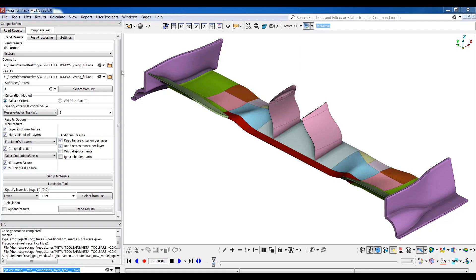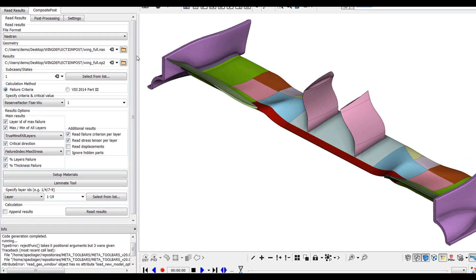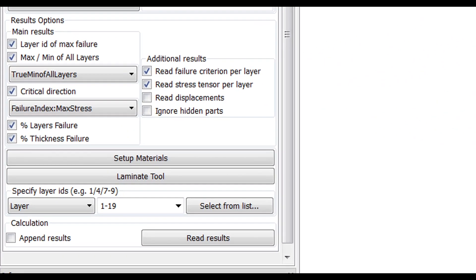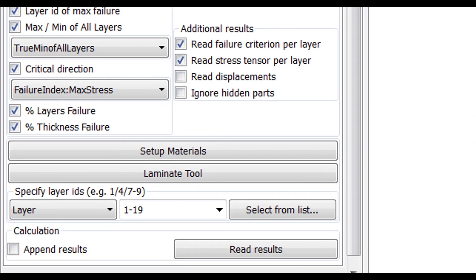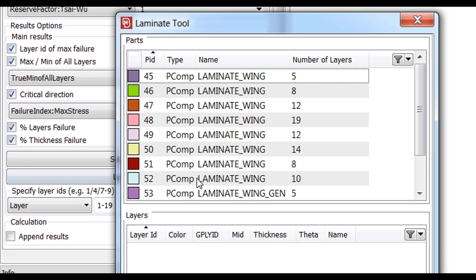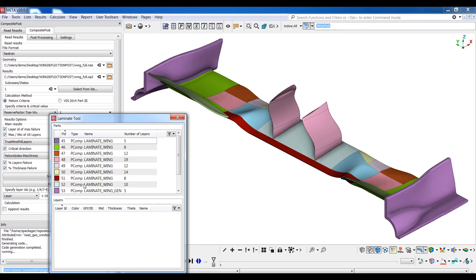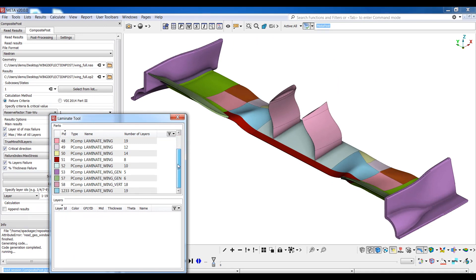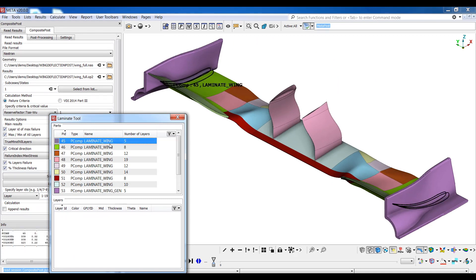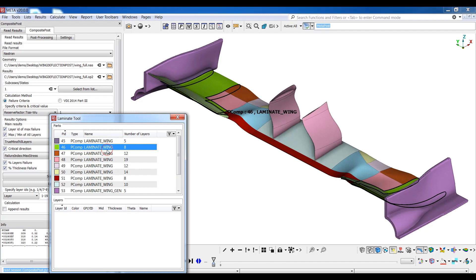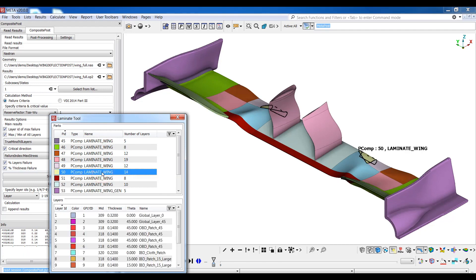Before reading any results, let's go through the model to browse through the properties we have and inspect the lamination. A laminates tool is available and once enabled, a list of all the parts of the model can be seen and navigated through. By left-clicking on any part, it becomes identified on the model and by double-clicking it, a list of all the layers of the specific part is displayed at the bottom of the window.